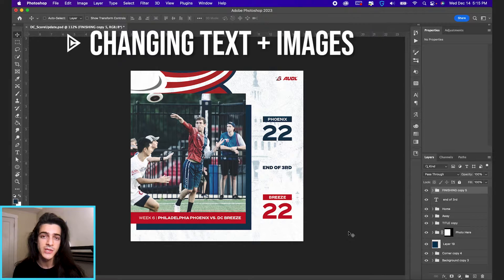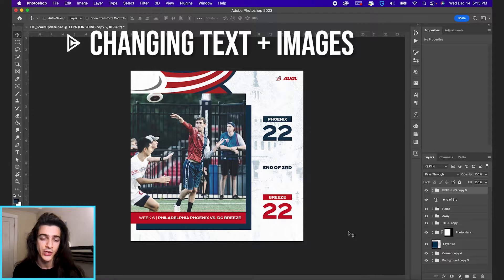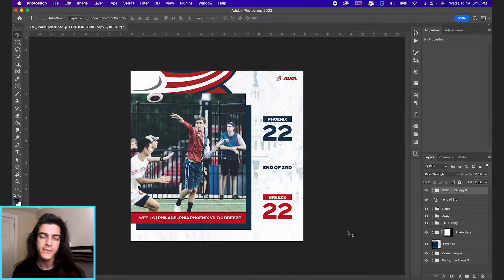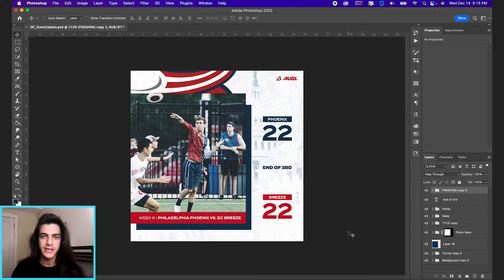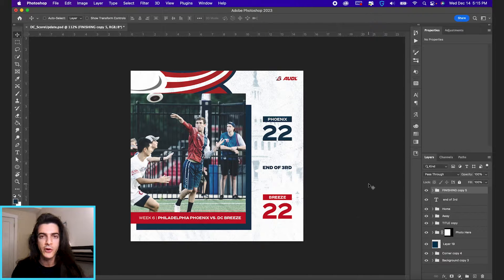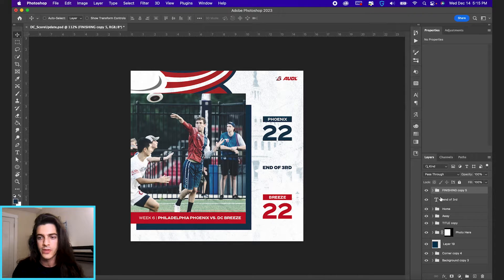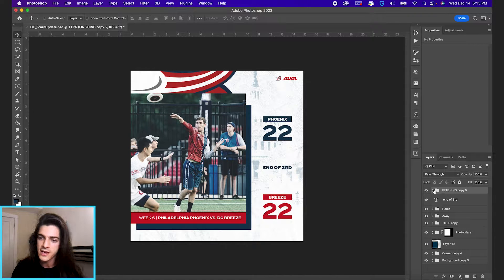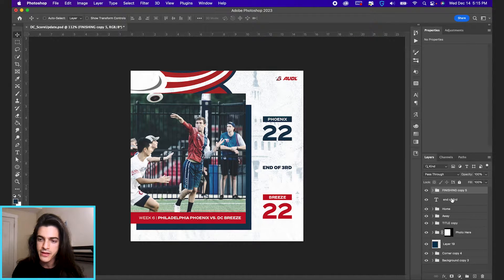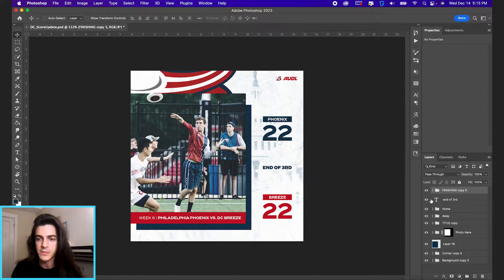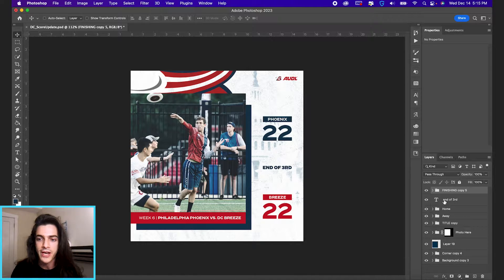Let's change text and images in a Photoshop template. The first thing you want to do whenever you open a template is familiarize yourself with the layers. That's everything down here in the layers panel in the bottom right.